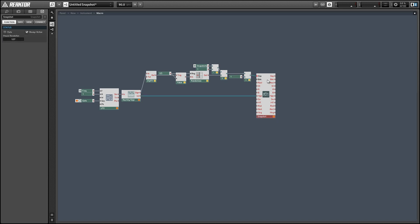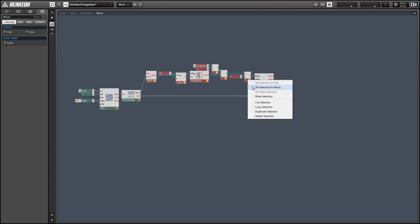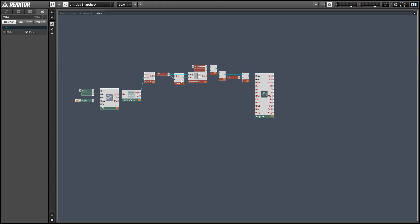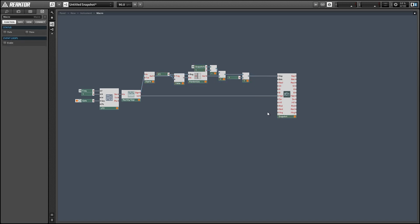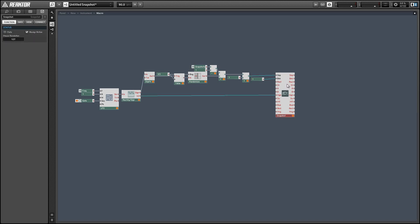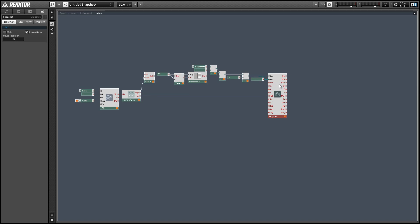And we can use that same value to control the B input of our snapshot module as well. Just for demonstration I'm going to set the bank to 1. According to the documentation if you leave this unconnected it should automatically load whatever bank value you're currently loading snapshots from.